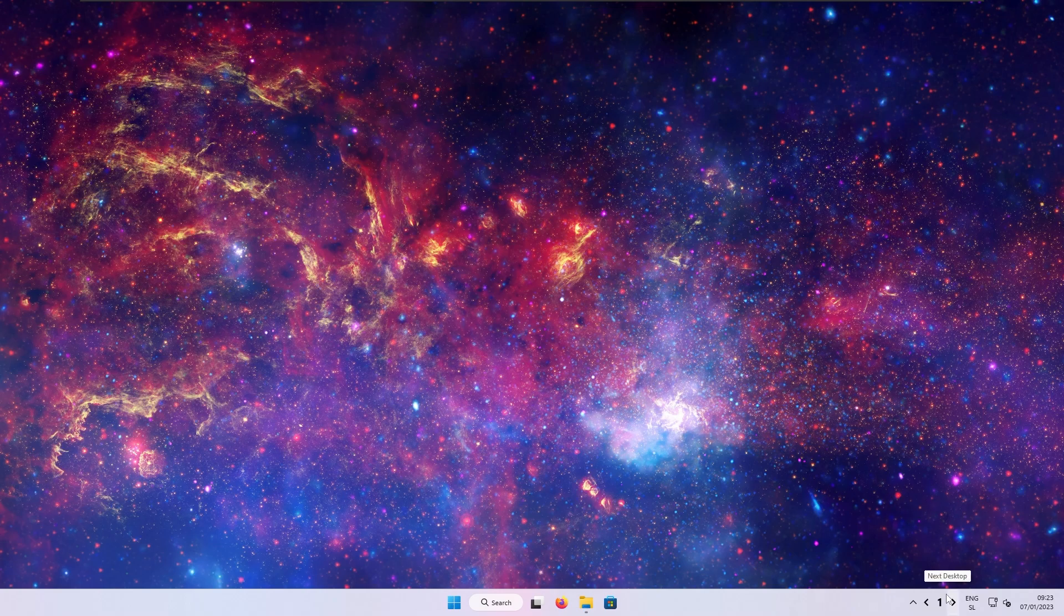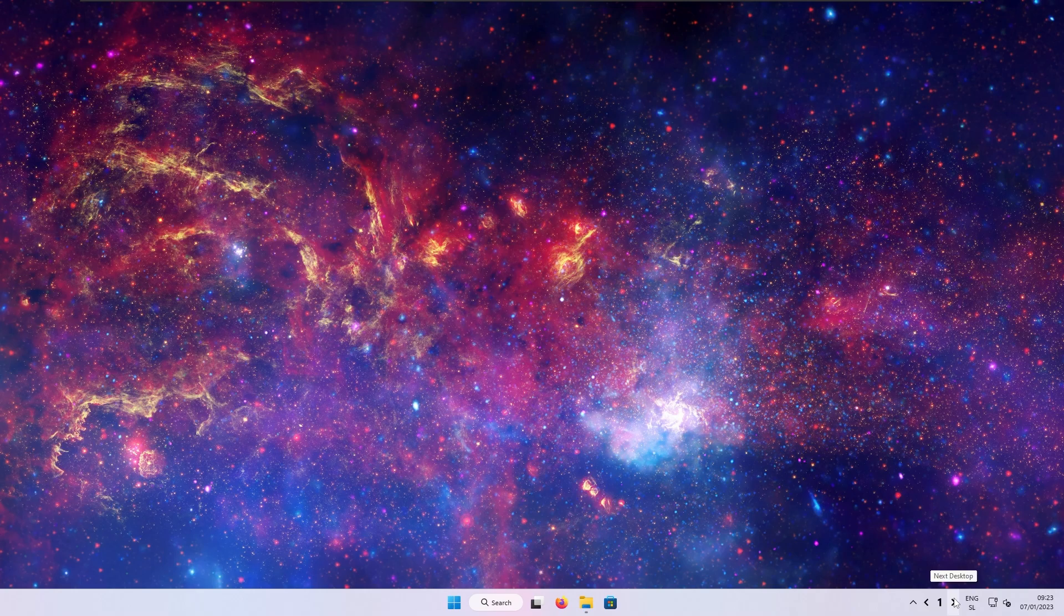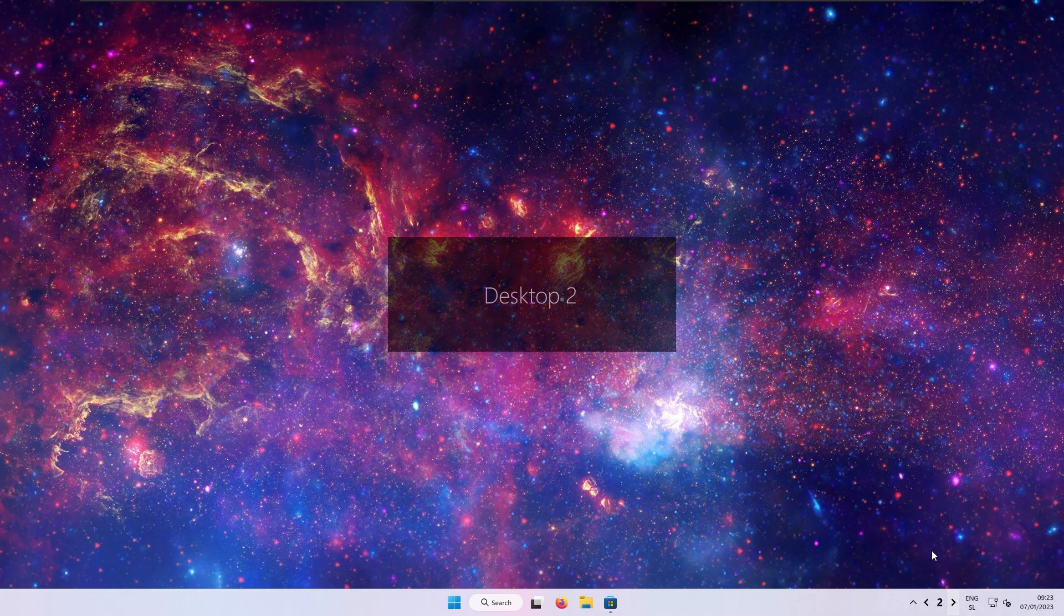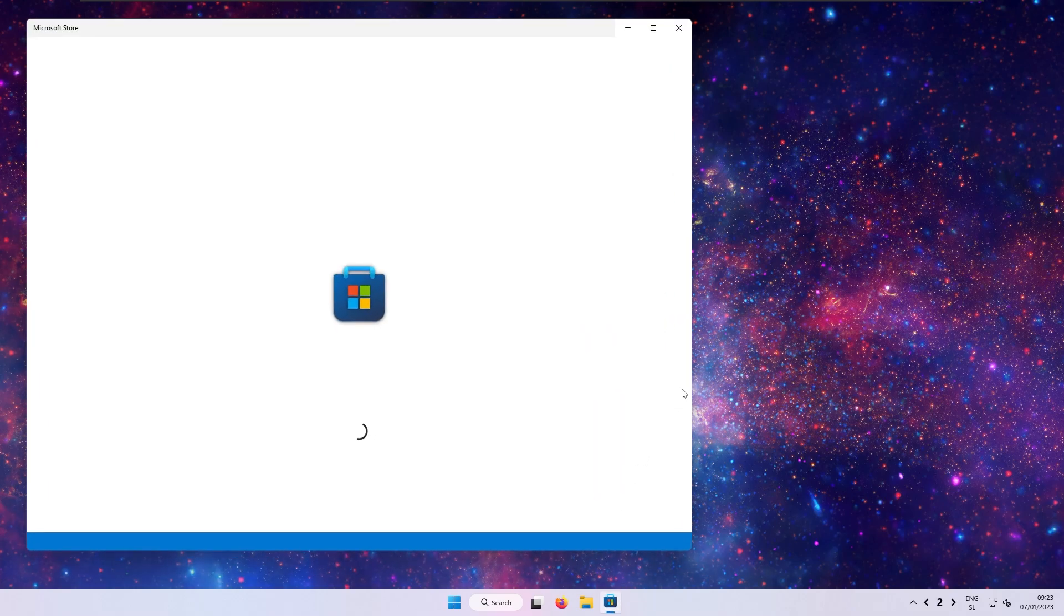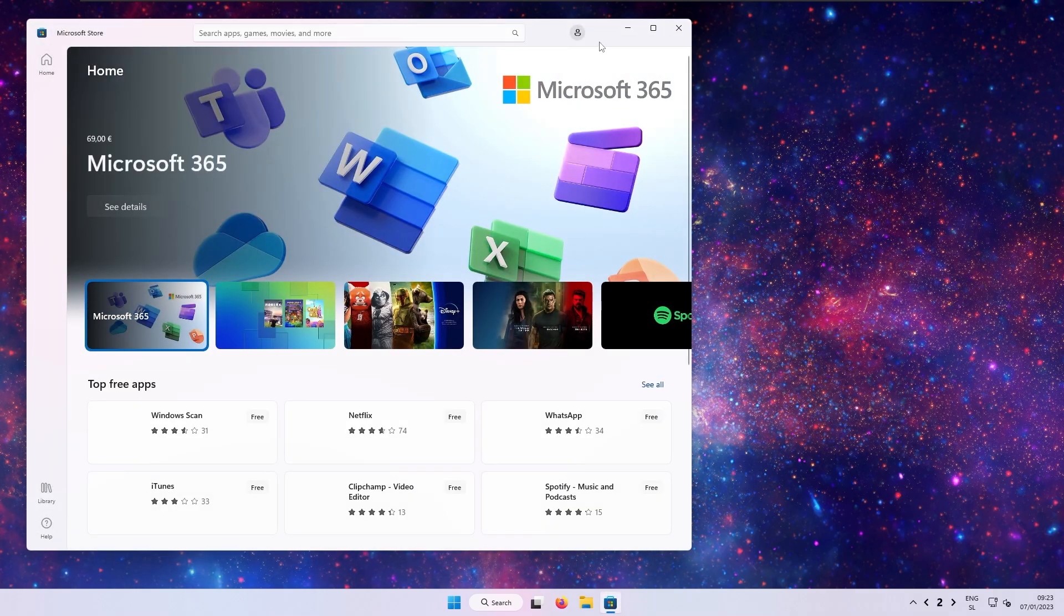So, basically, at the bottom, you have these arrows, and now if you click, for example, on the next desktop, you can see that we switch to desktop 2, which has Microsoft Store opened.